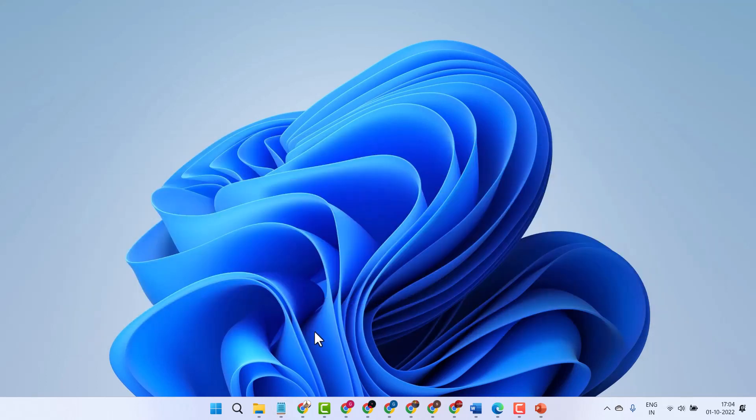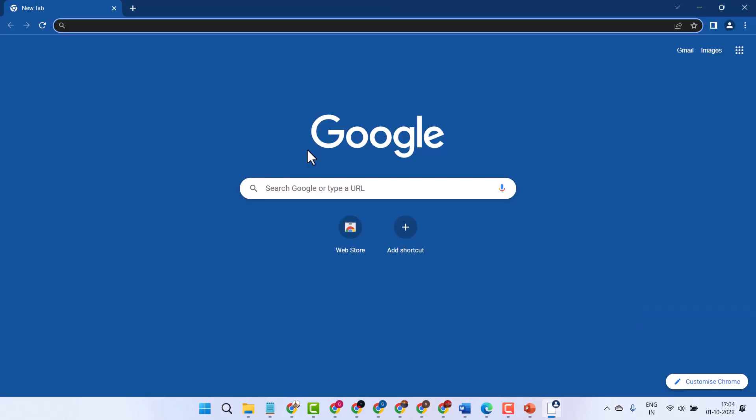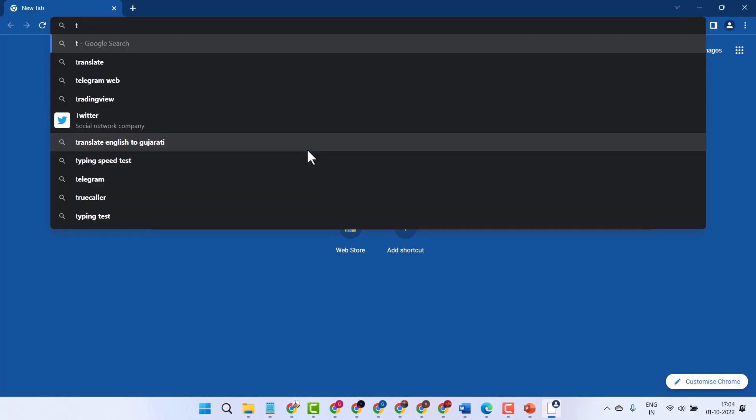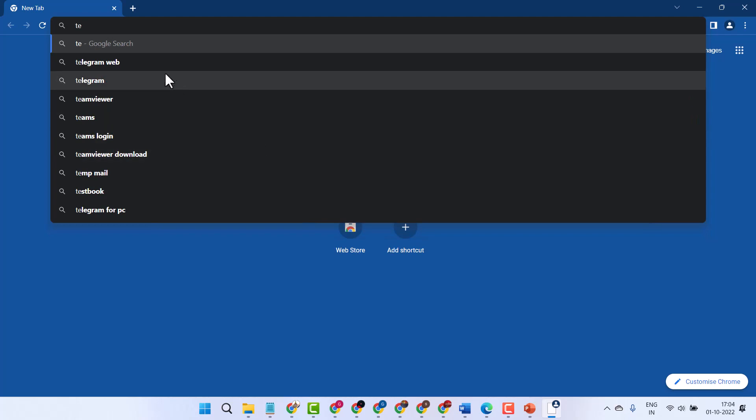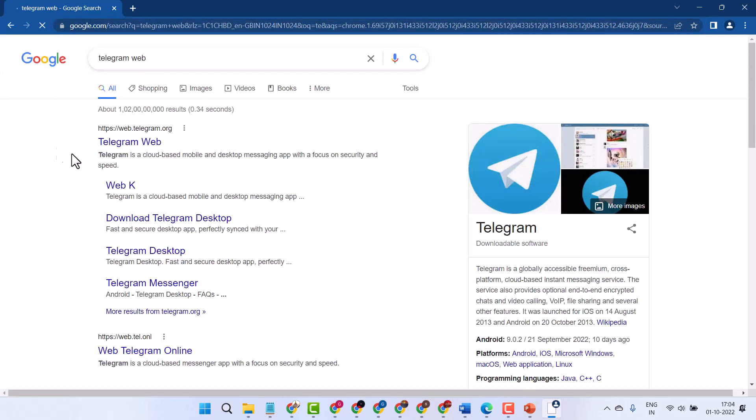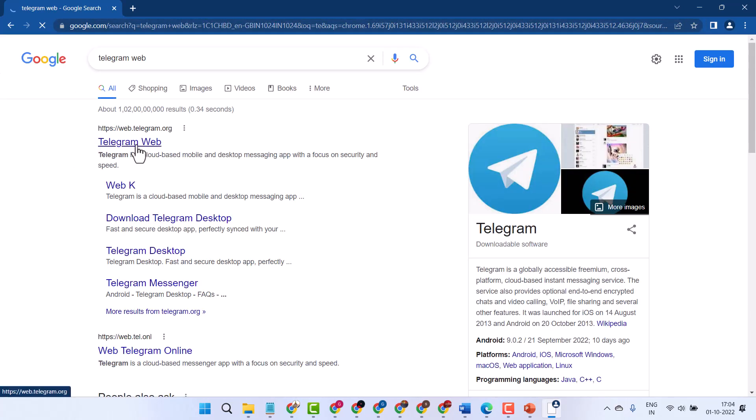First, open Telegram. You can use the Telegram desktop application or web version. Type 'Telegram' here and click on this first link.